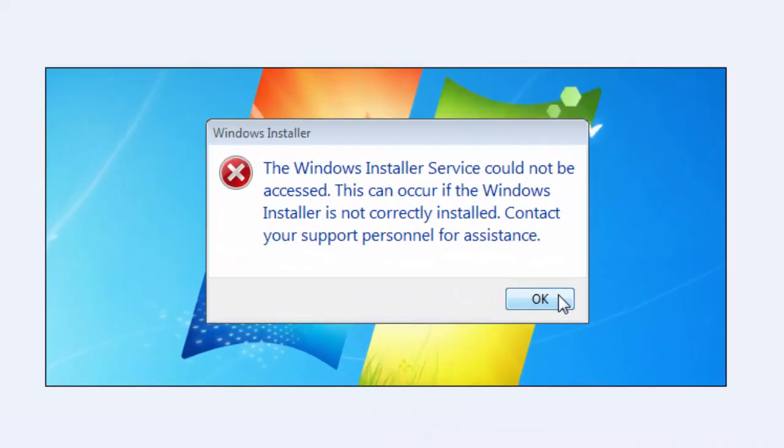You have this: The Windows Installer service cannot be accessed. This can occur if the Windows Installer is not correctly installed. Okay, this solution is very simple.